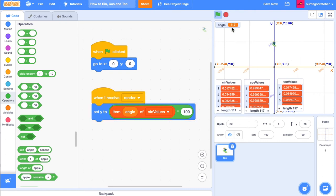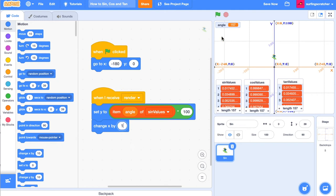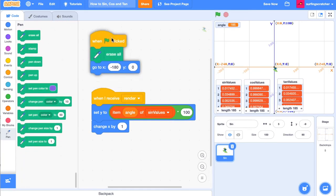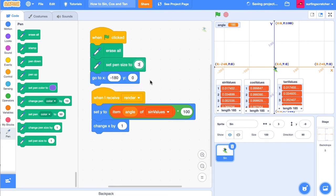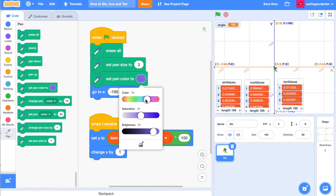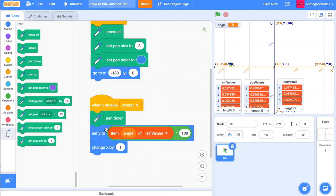A fun thing we can do is set the x value to negative 180 when we click the green flag. As we receive render, we can change the x value by one. Watch what happens to our surfer now — when we click the green flag, our surfer is actually surfing, but it kind of looks like it's levitating in the air. We're going to get the pen tool and trace the path the surfer is surfing. Go into the extensions and grab the pen extension. We want to erase all when the green flag is clicked, and I like setting the pen size to around three. Put the pen down just before you move it, and after the surfer has moved, raise the pen. Click the green flag and check out the path our surfer is surfing.